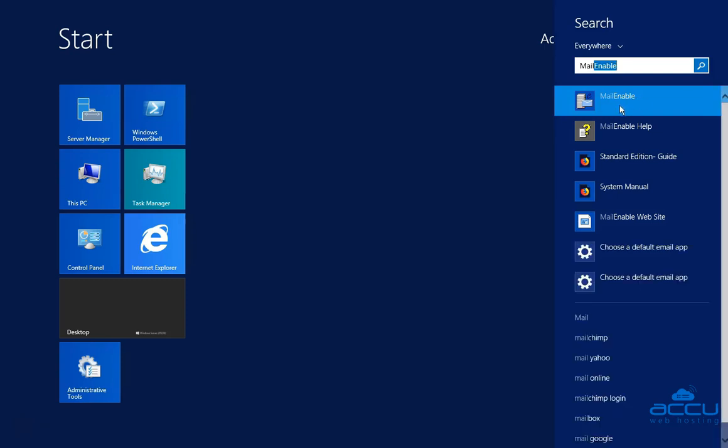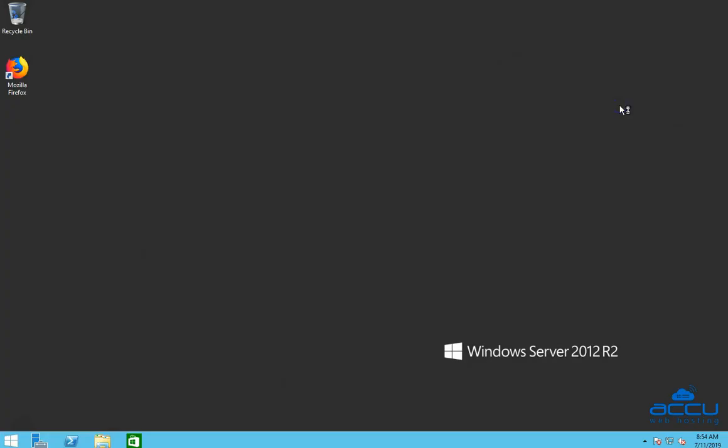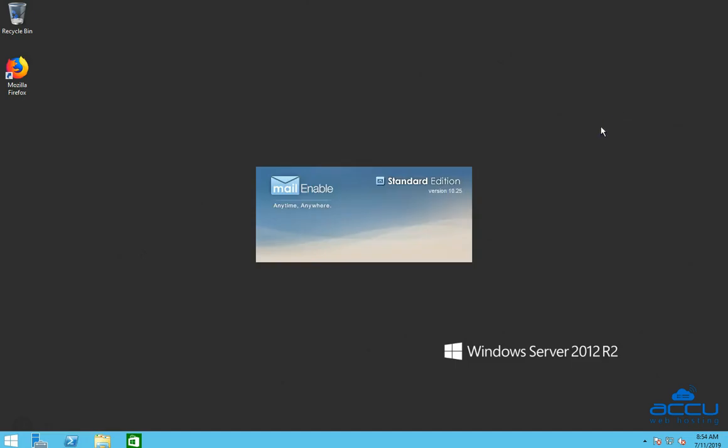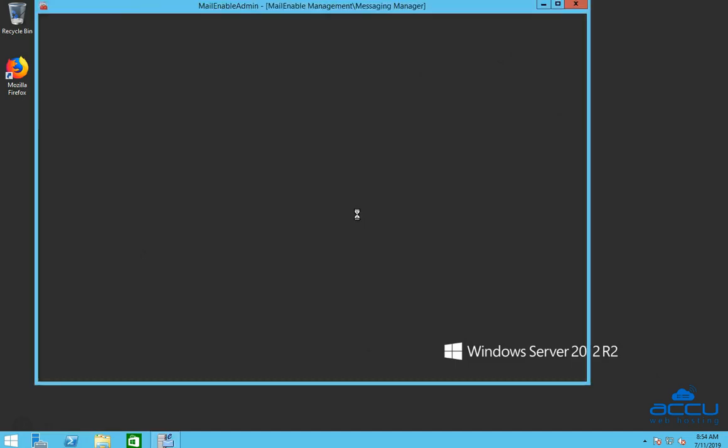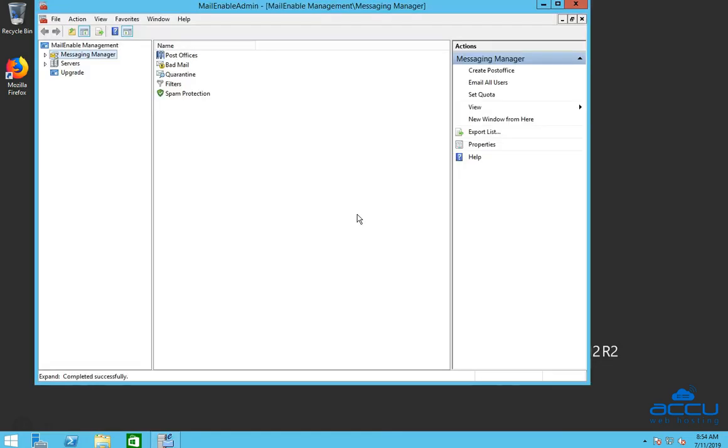Click on it to open Mailinable Admin window. This process may take a few seconds to complete.